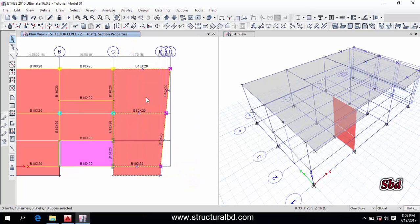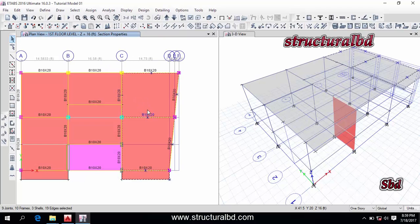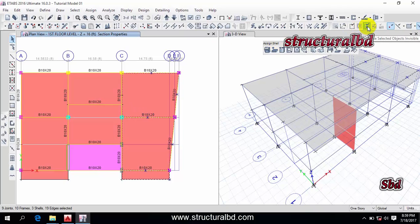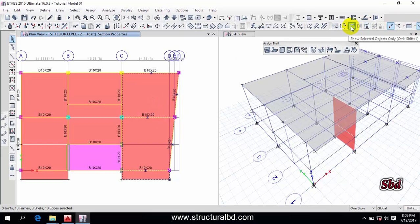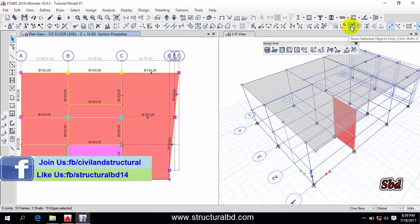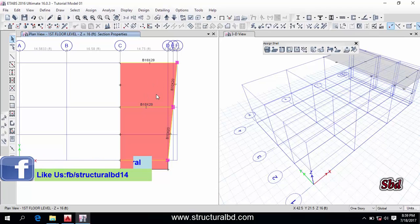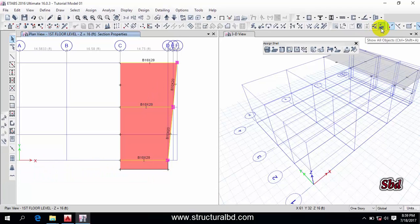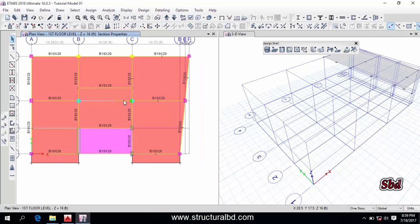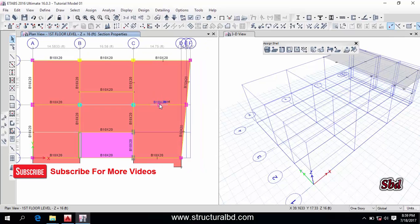There is also a unique way to work with a particular portion of your model. Select the desired portion, then click the 'Make Selected Object Invisible' icon — the selected objects will be hidden. Alternatively, click 'Show Selected Object Only' and only the selected objects will be displayed. Click 'Show All' to restore all objects in the model.